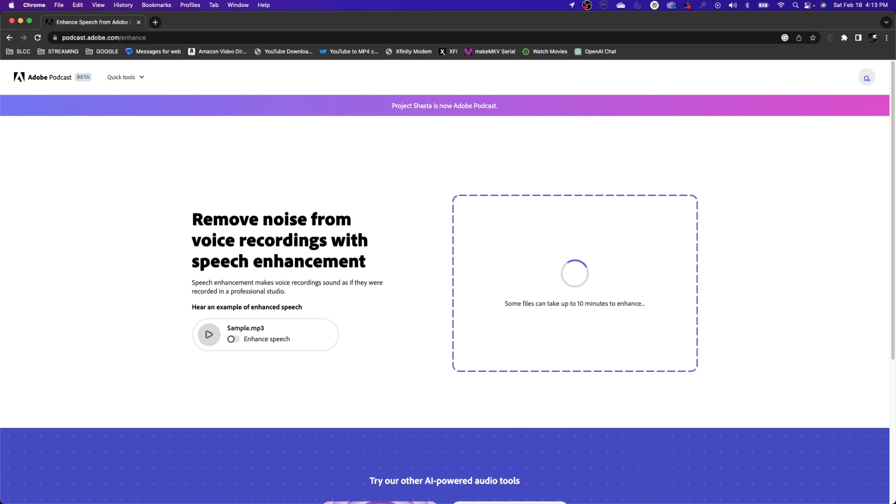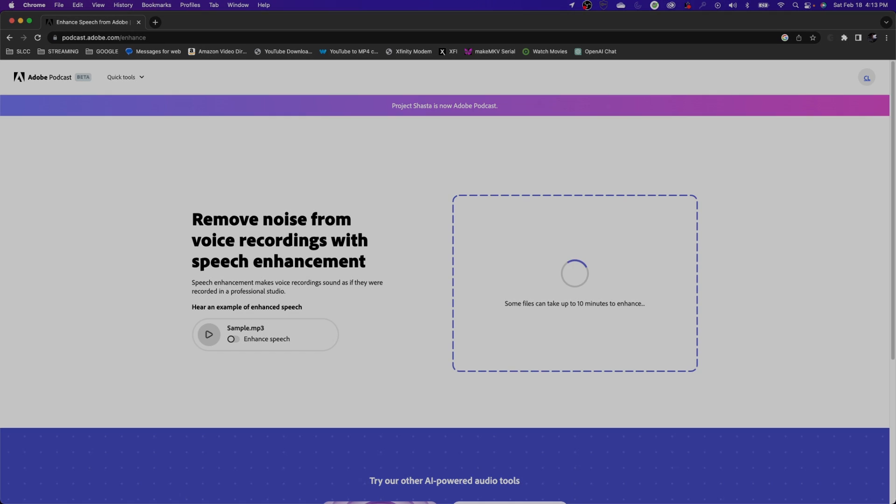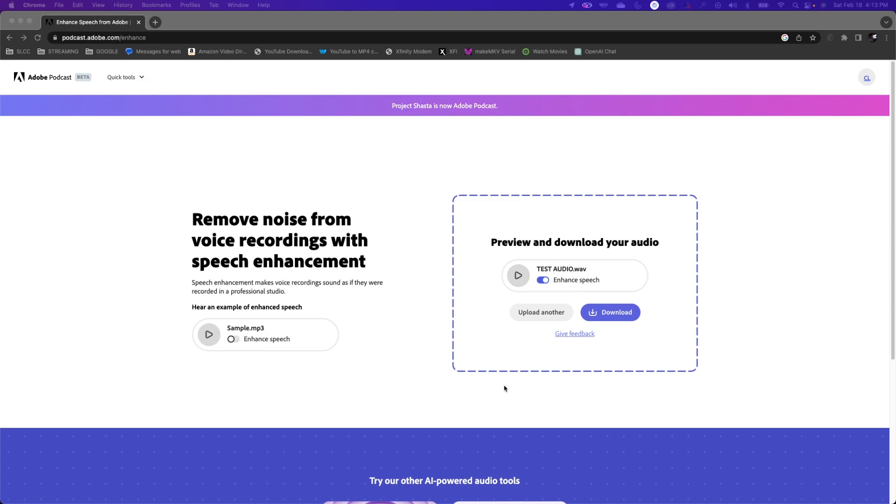So I'm going to let that run for right now and then we're going to come back here in a minute. Oops, see there's that message. And then we will see what we're left with. Okay, that really just took about like 40 seconds.